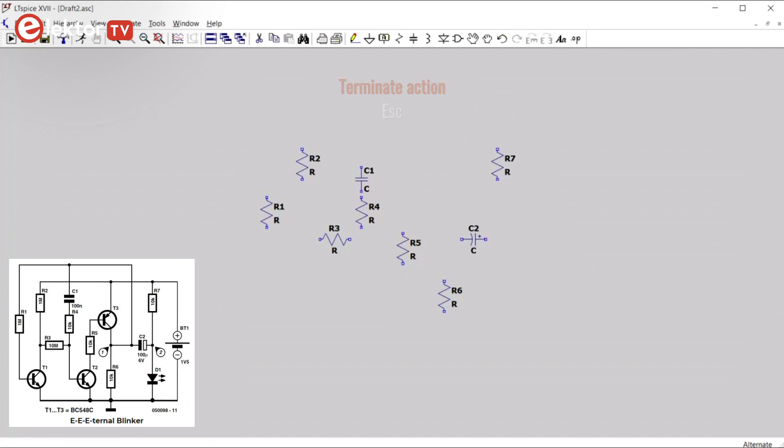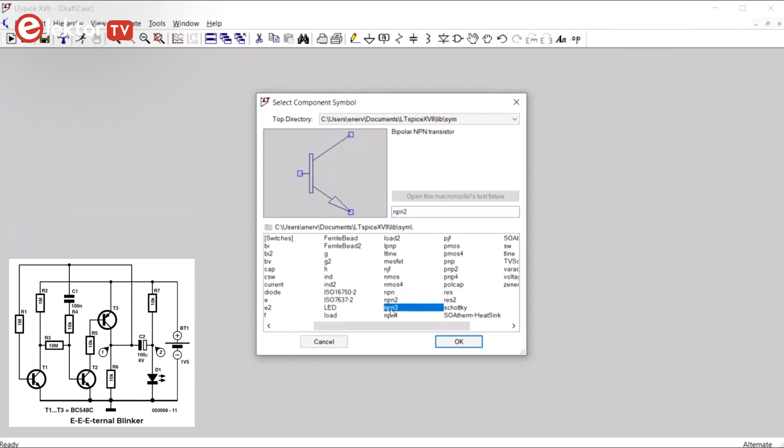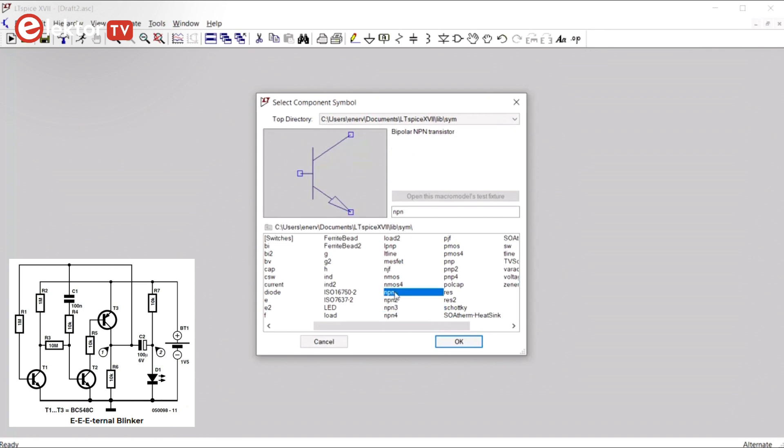Next we will place in the transistors. Transistors are also on the component menu. We want NPN. There are several types. The only difference is the bar, as you can see, except for NPN4, which has an extra connection. So we take NPN1.